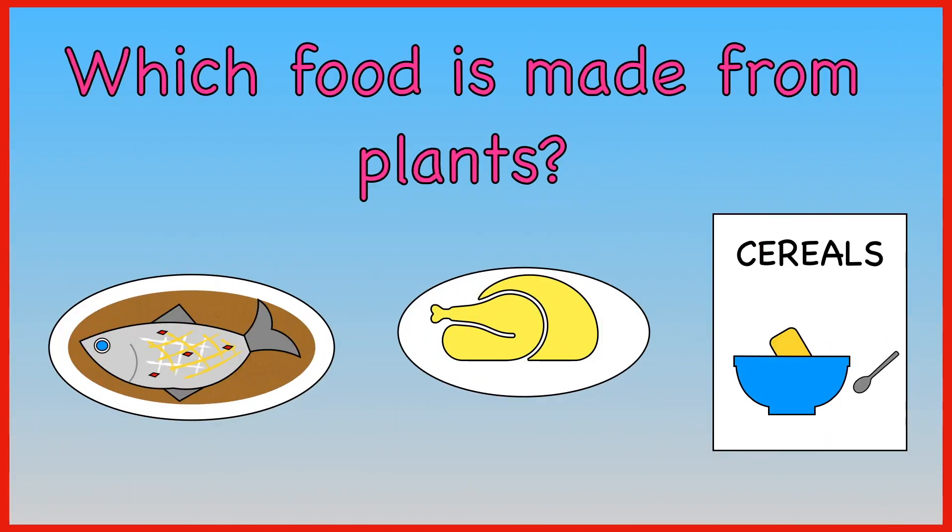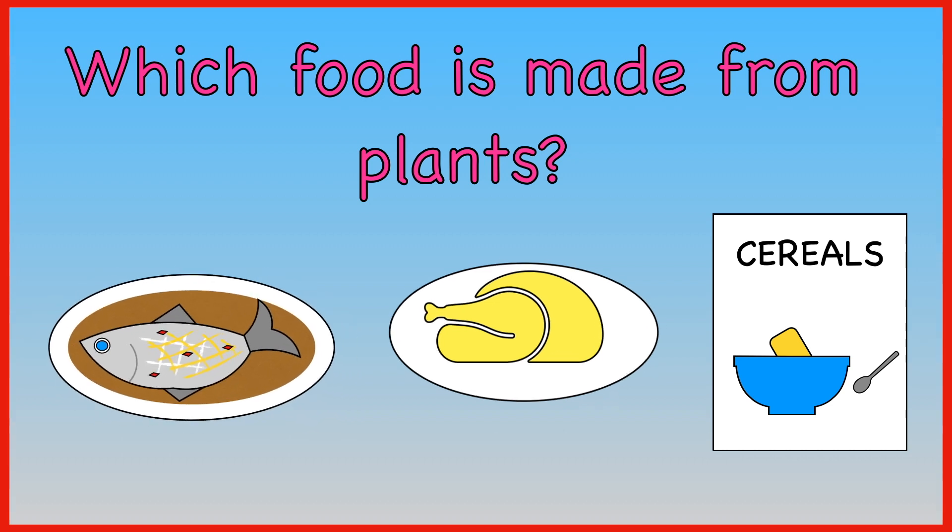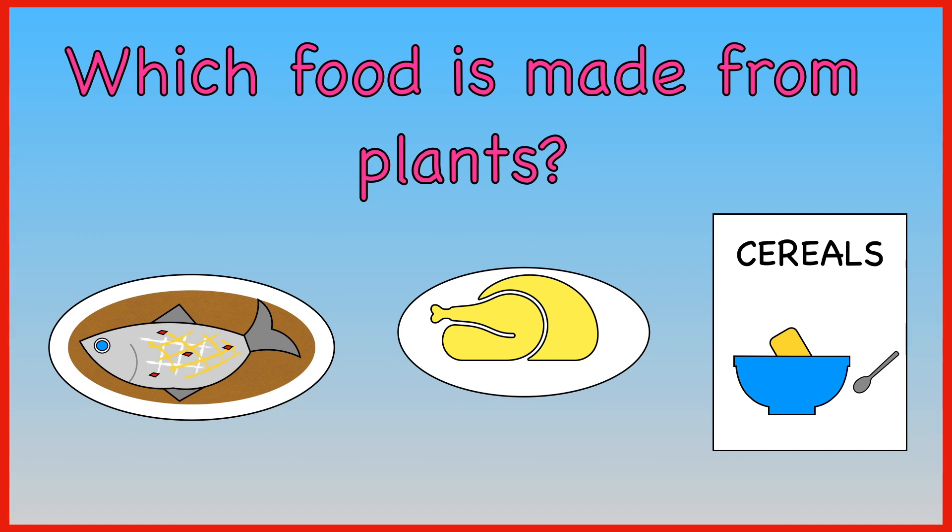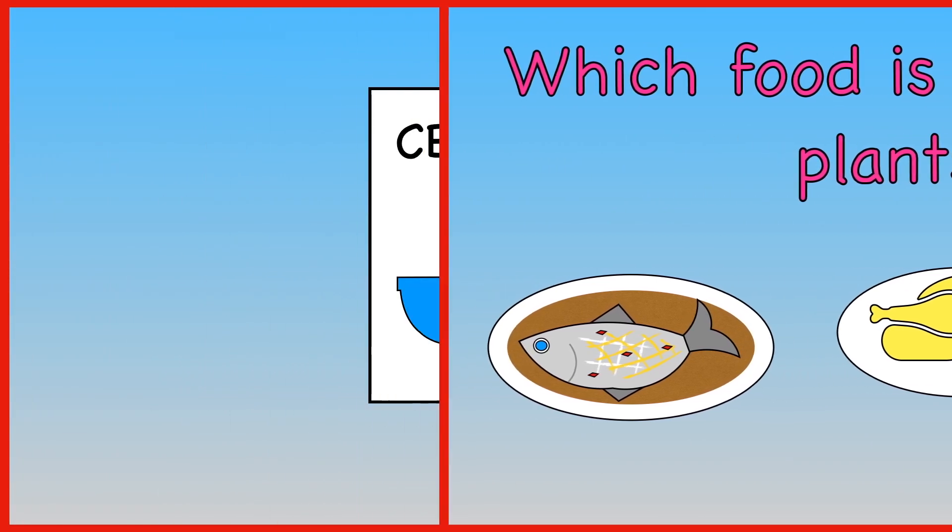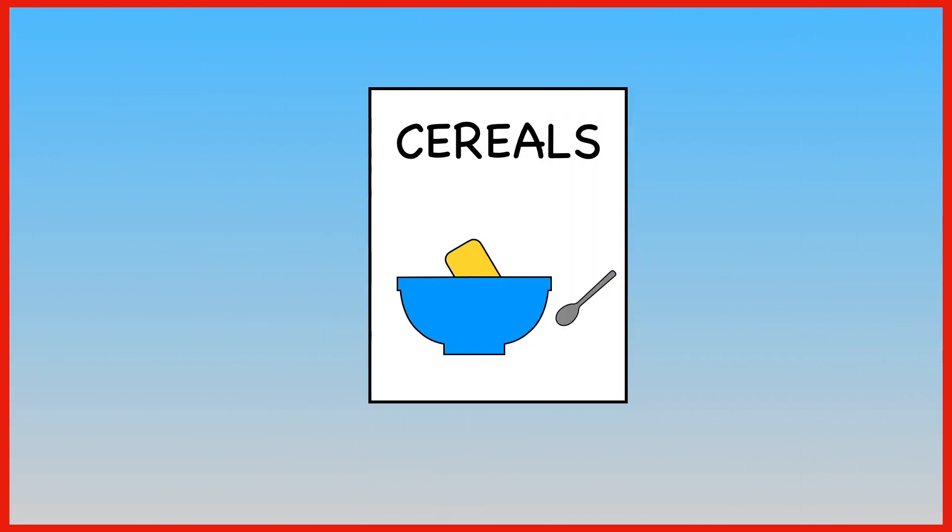Which food is made from plants? Fish, chicken, cereals. Cereals are made from plants.